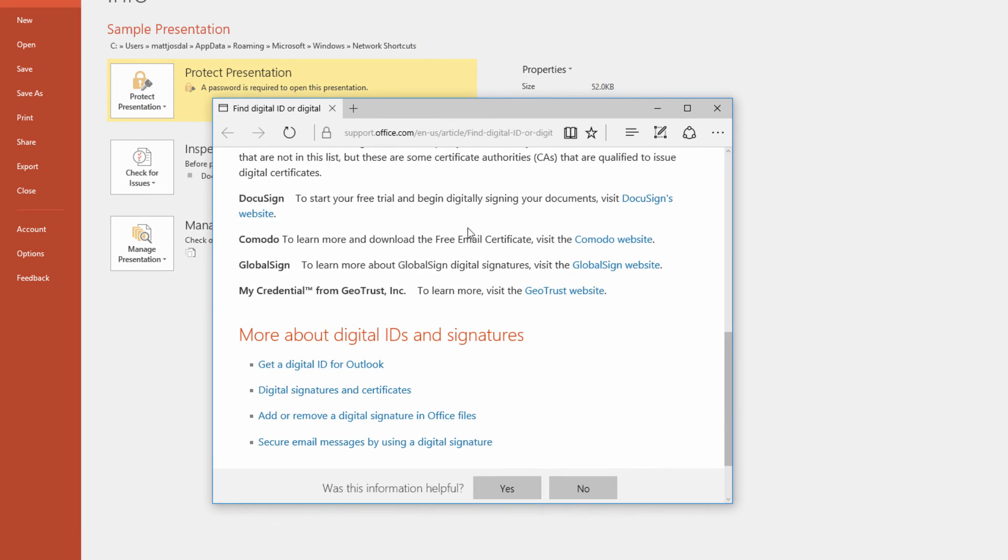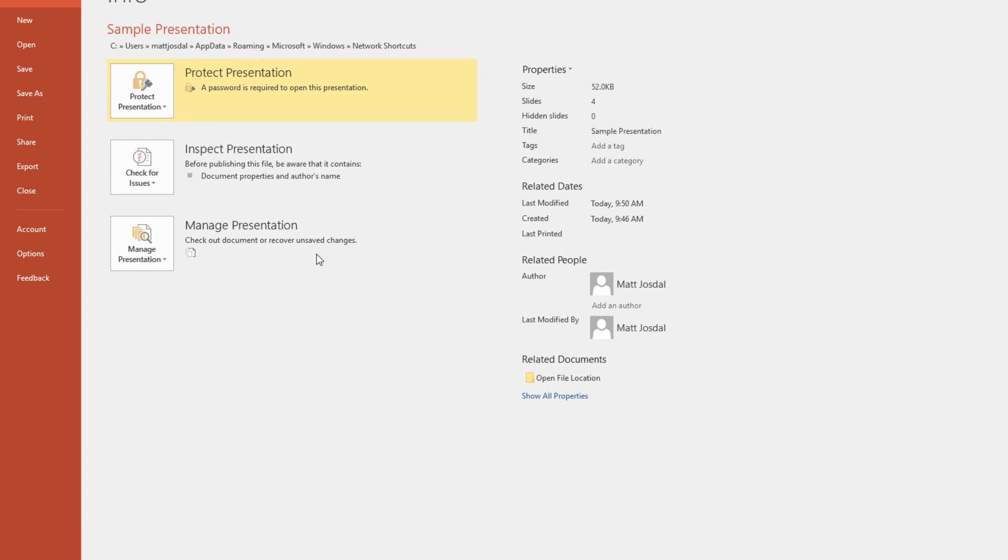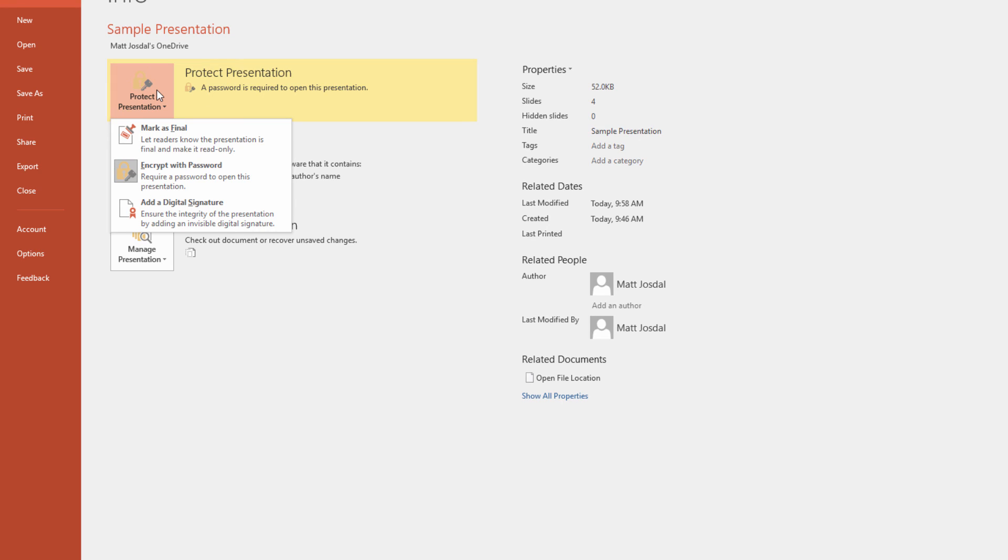Now, depending on what version of Office Access you have, you may see some additional options here, notably the ability to restrict access, which is missing from my interface here. If you do have that option, you can use it to fine-tune the permissions of people that you may have shared the presentation with. But as I mentioned, this will only be available to people with certain subscription levels.